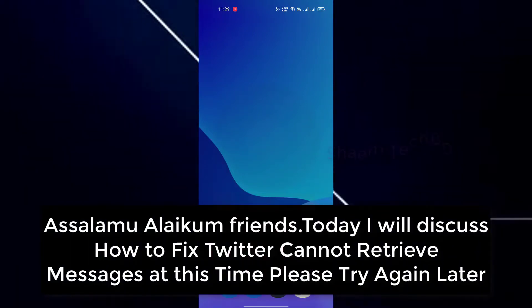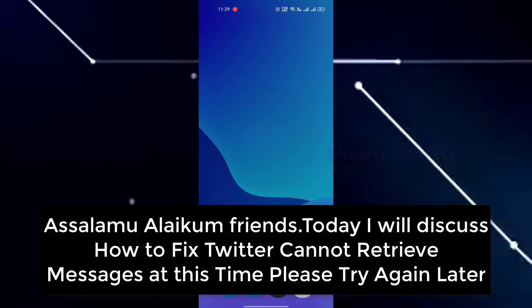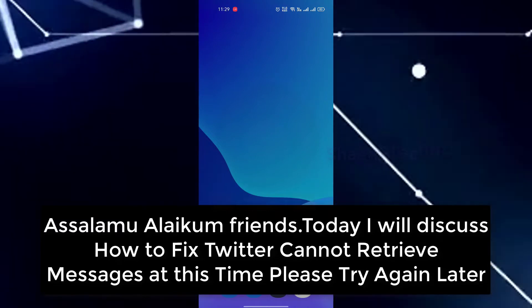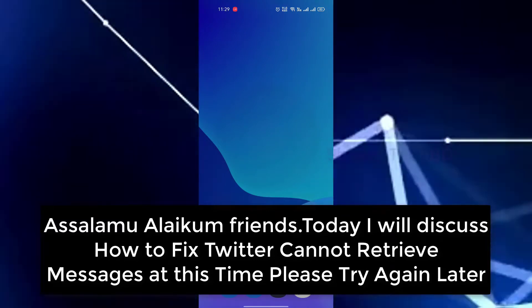Assalamualaikum friends, today I will discuss how to fix Twitter cannot send message at this time. Please try again later.